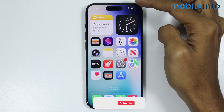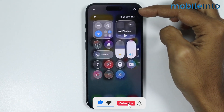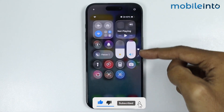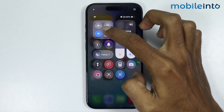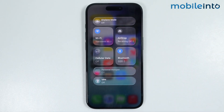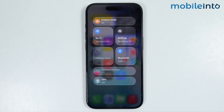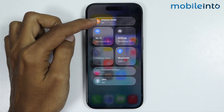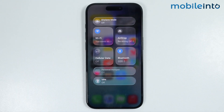To fix this issue, first swipe down from the top right of the screen and open the Control Center. In the Control Center, open the connection section, then tap on airplane mode to turn it on. Wait for a few seconds, then tap on airplane mode one more time to turn it off.